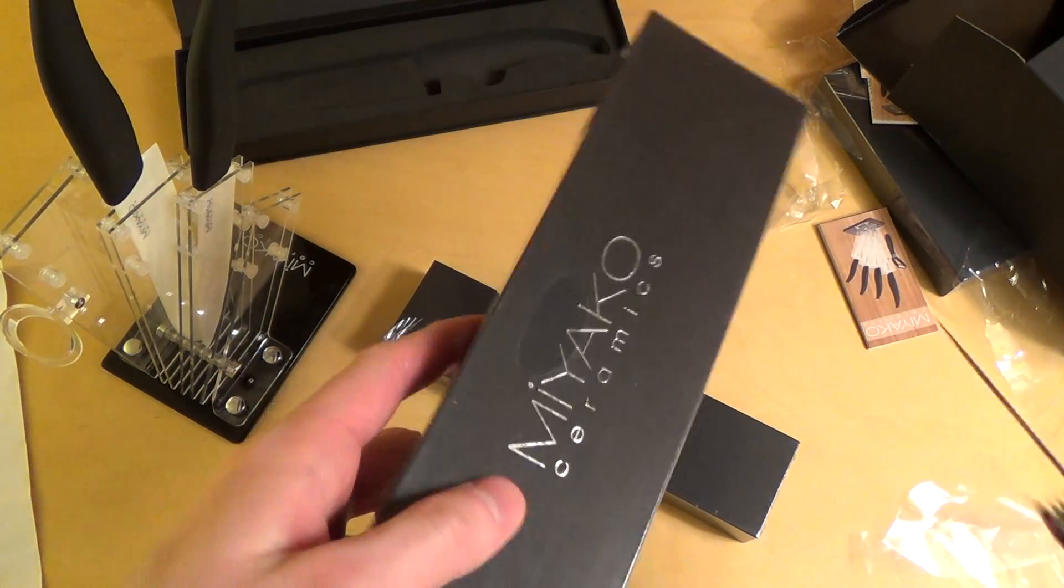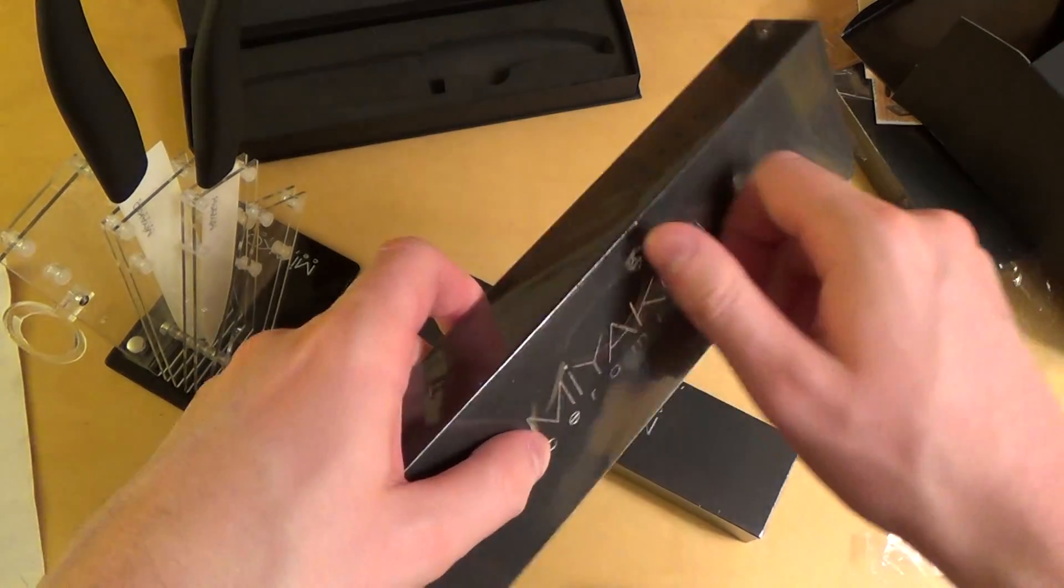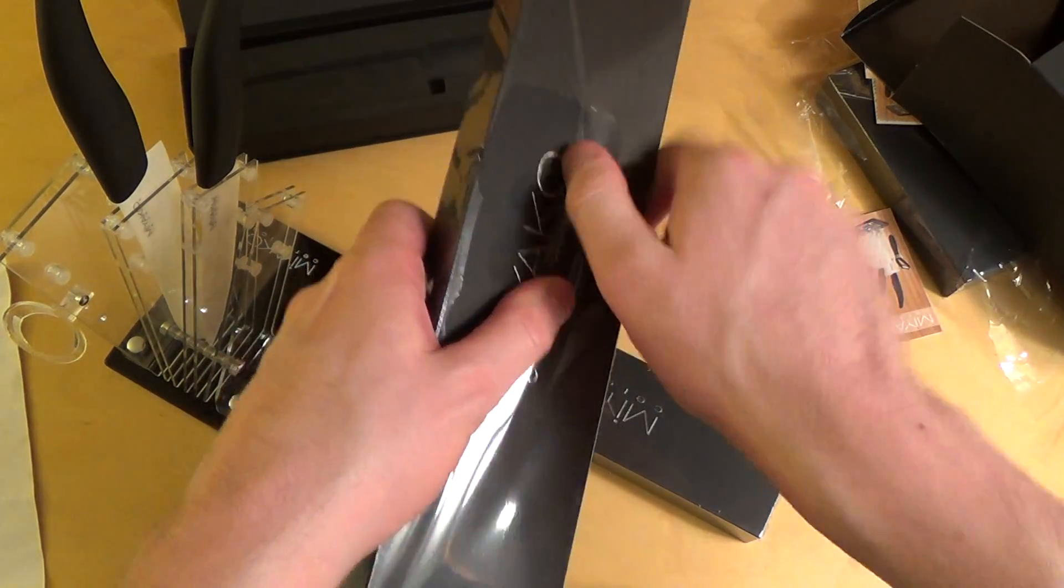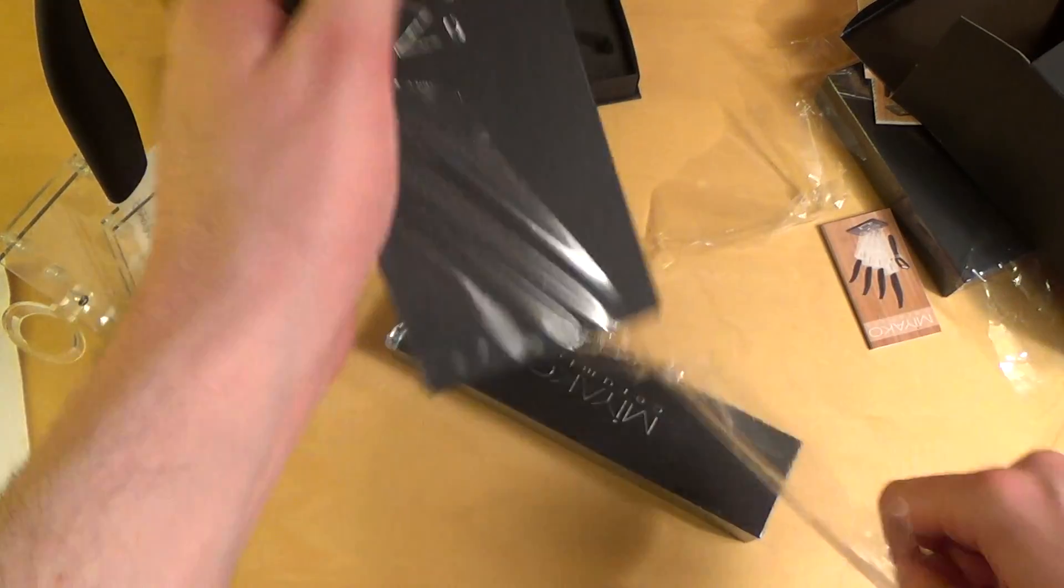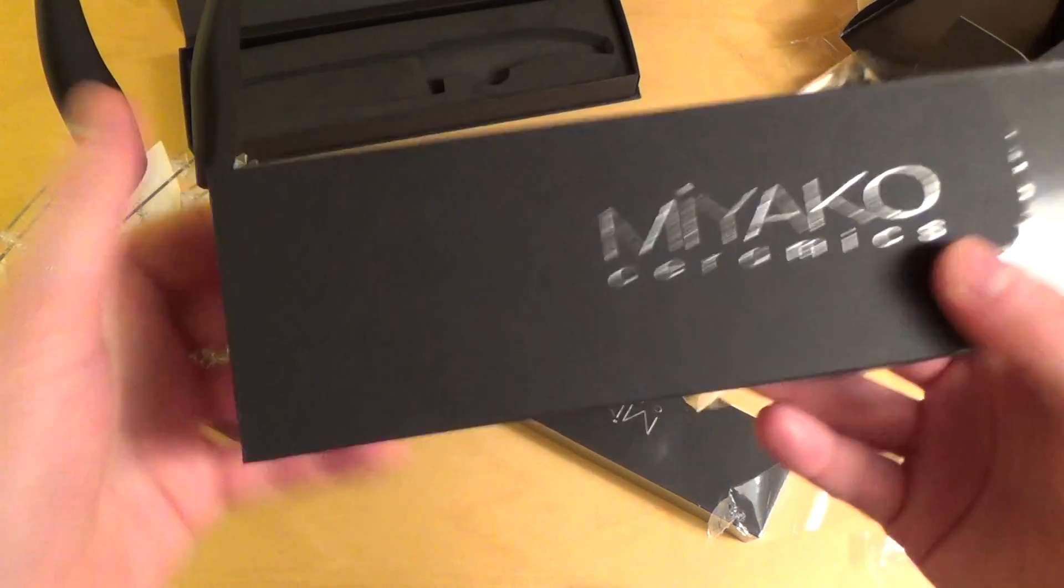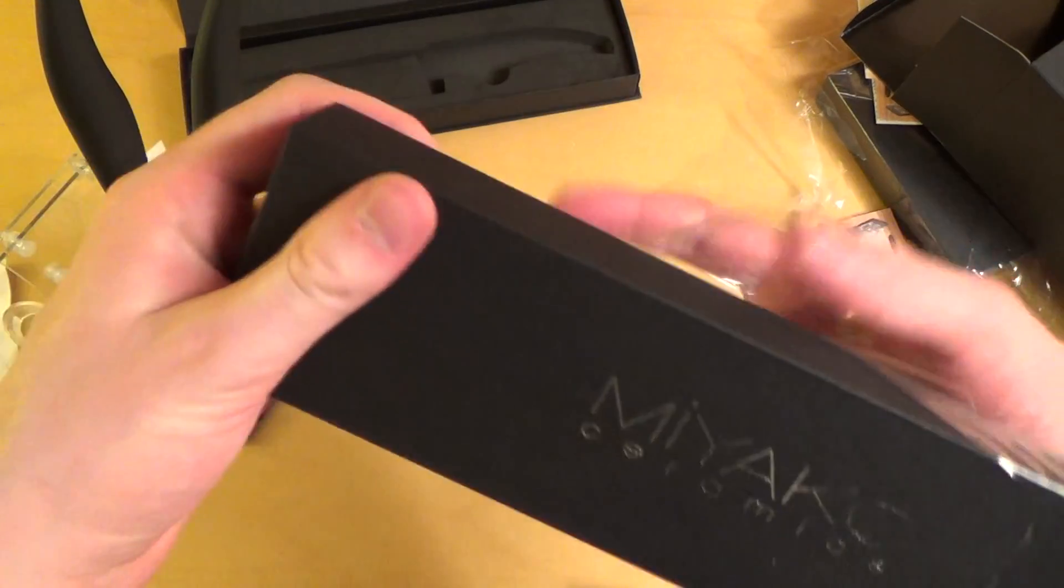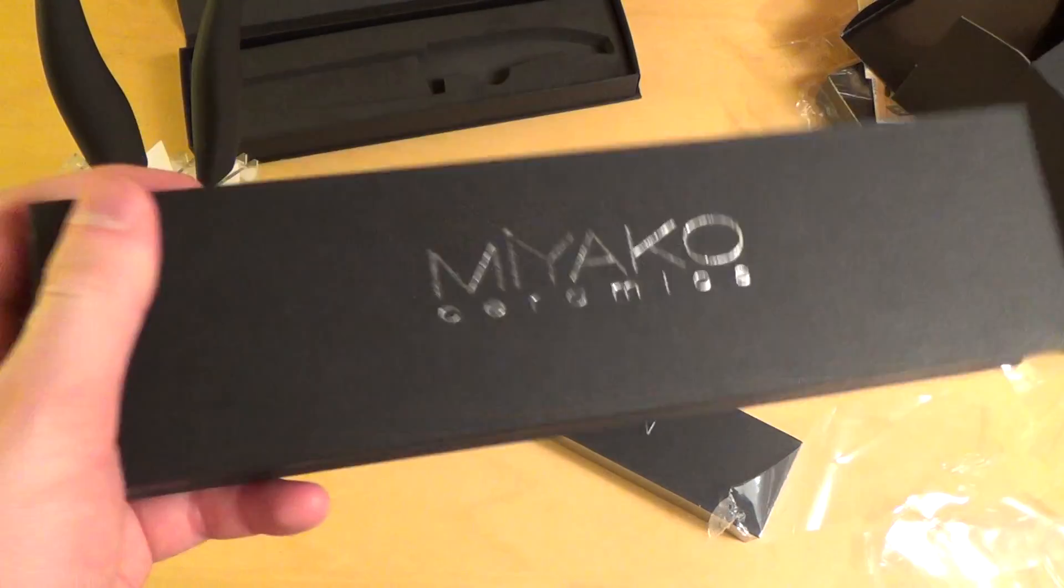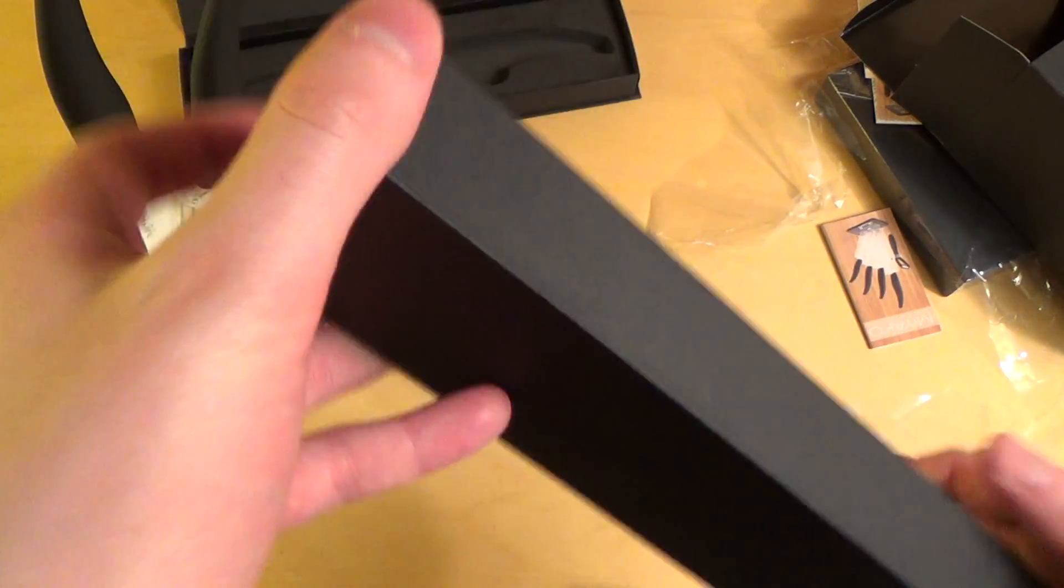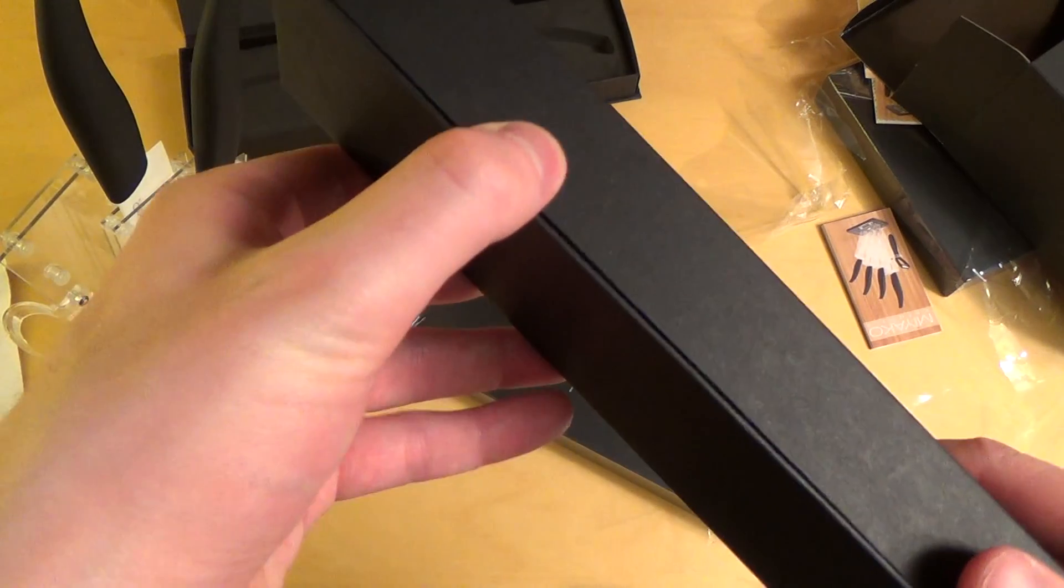And here comes the next one. Really interesting unboxing, isn't it? Just unboxing knives. But anyways I think I will use them in the future.